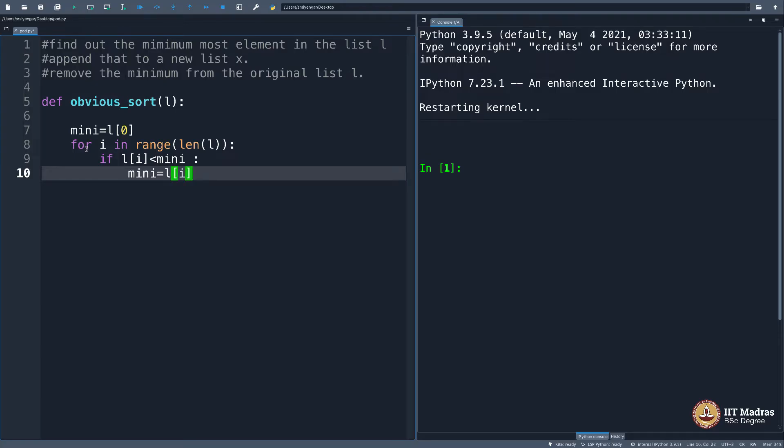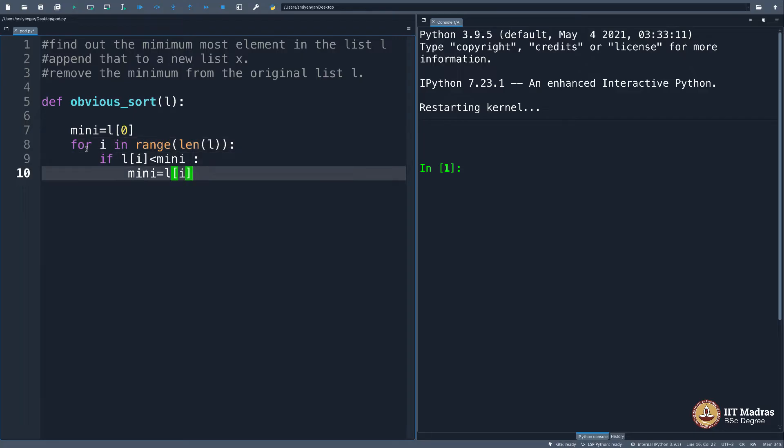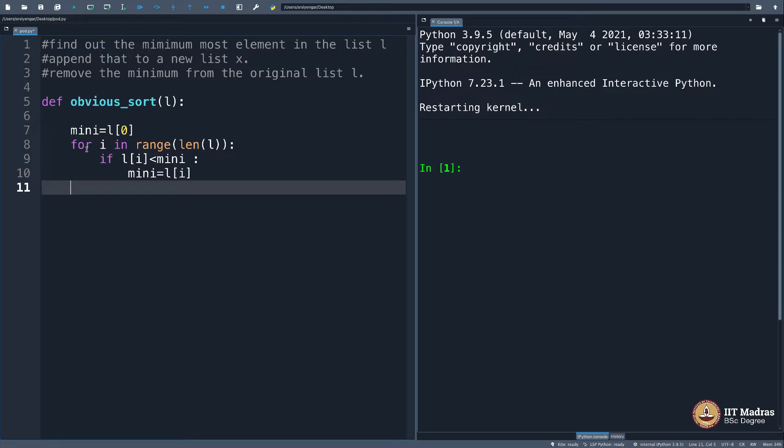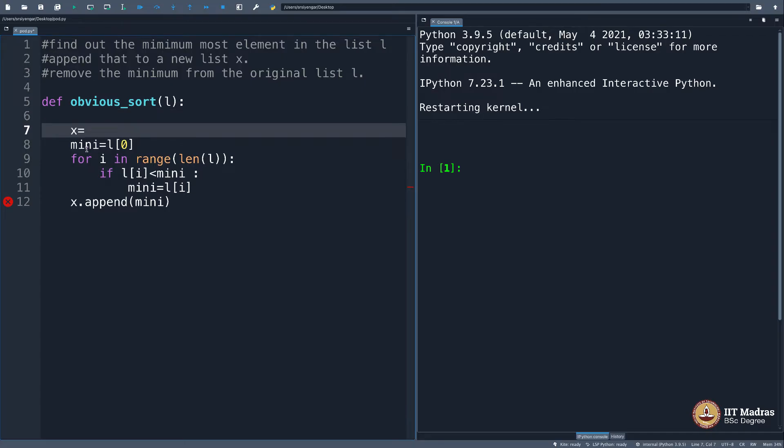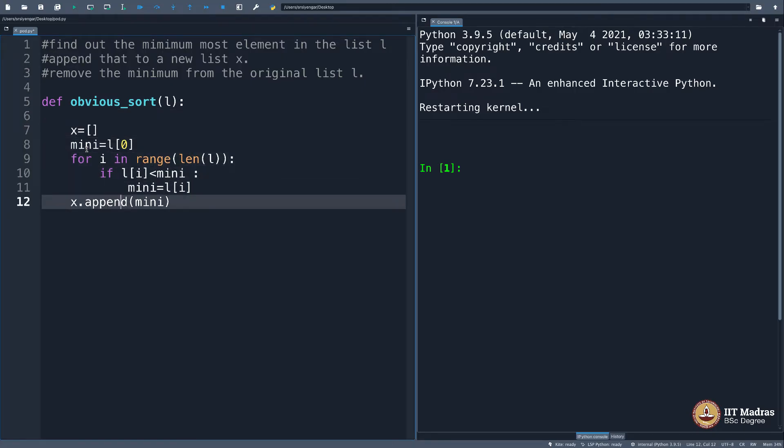But then at the end of this, you will get the minimum element as you come out of the for loop. What you should do is append that to a new list x. Let me declare that new list here: x equals empty list. And then what? I'm slightly clueless right now. What should I do?